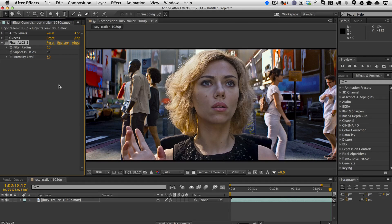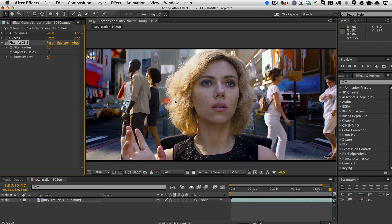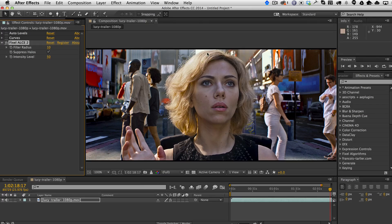Let's go ahead and look at the auto levels and the curves. You can see here that even the curves — which you probably hadn't noticed before — you're still losing all this detail in her hair. But now with Fixel ALCE, you can see that we're getting a punch in the image while still retaining the detail in her hair, which is fantastic. It's also bringing out all the independent tonal range detail and contrast in the background.